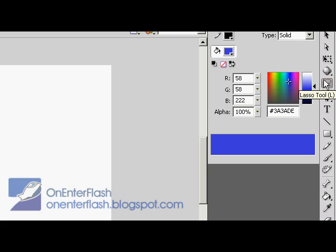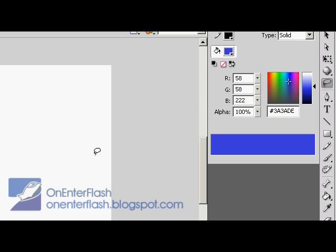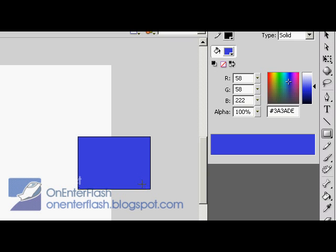This tool is awesome. If you click on it or press the shortcut L, all you can do is make a lasso. Right now I'm going to press R to go to the rectangle tool, then go back to L for the lasso tool and make a lasso.